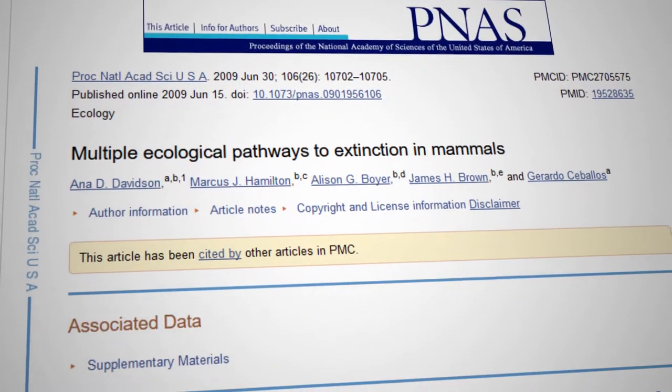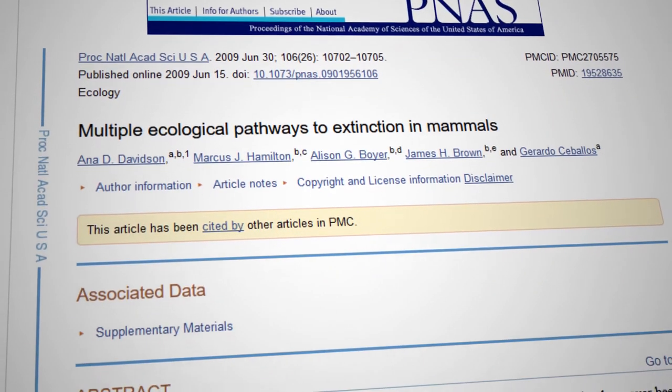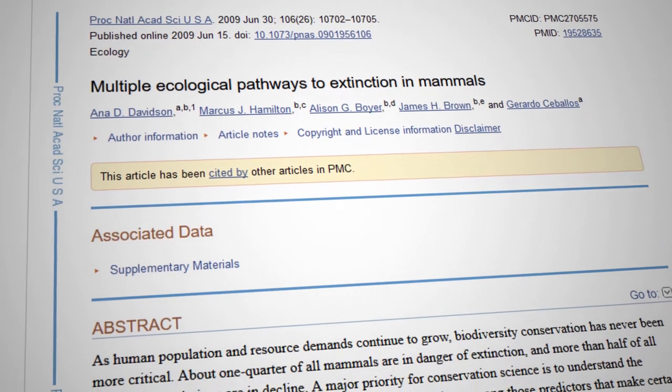Machine learning has been applied in ecology in a lot of really interesting and creative ways. Some of my favorite examples are using machine learning to try and understand what types of organisms might be most at risk for extinction and how different groups of organisms are differentially vulnerable to extinction. That's work by Ana Davidson and colleagues published in PNAS.